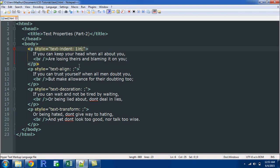The next property that we're going to check out is the text align property, and there's a hyphen by the way between text indent as well as text align. For all the four properties you have to put a hyphen between the two words. The text align property takes the values center, left and right, and it's really obvious - it just puts your text at the center of the screen or towards the right or towards the left.